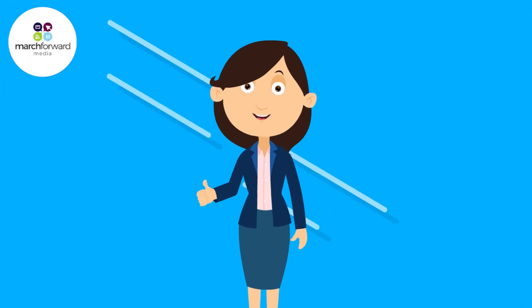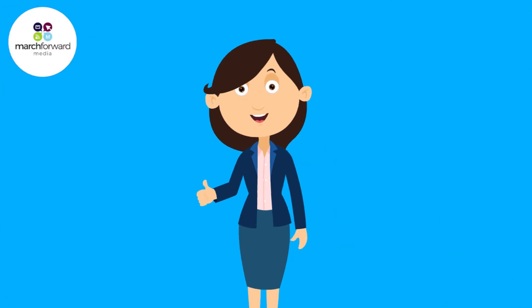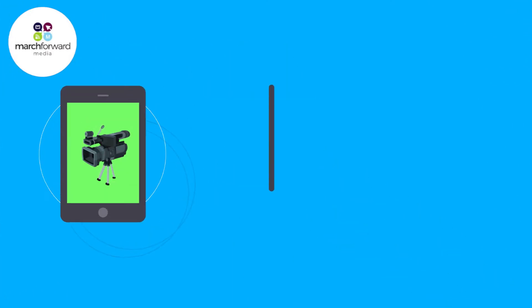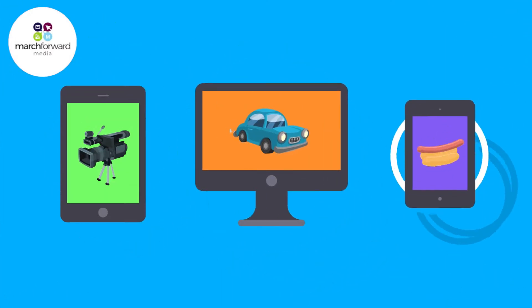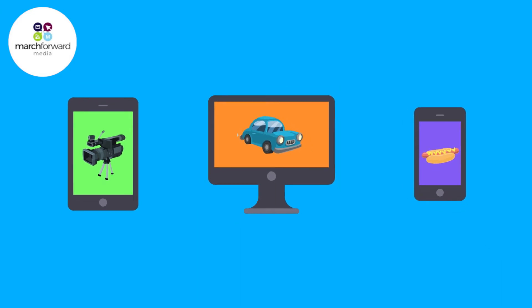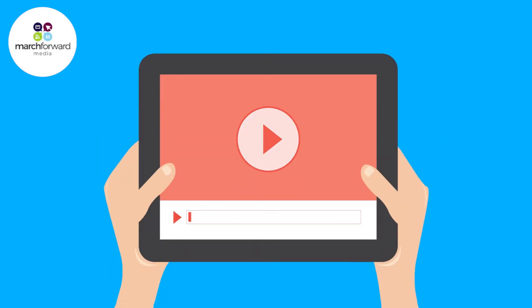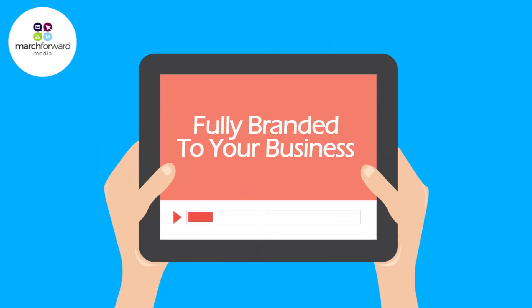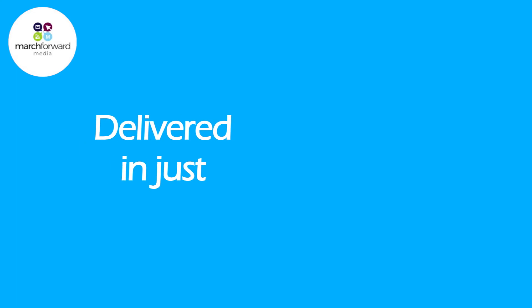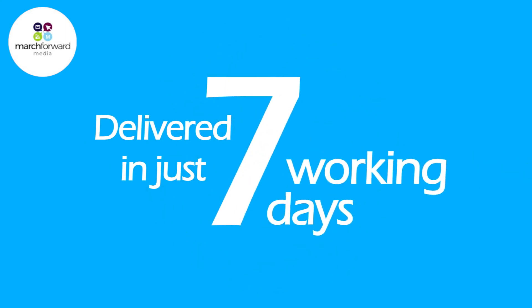With myself and our range of other talented artists, we're certain we'll have someone to suit your brand perfectly. Our videos are fully branded to your business and are delivered in just seven working days.